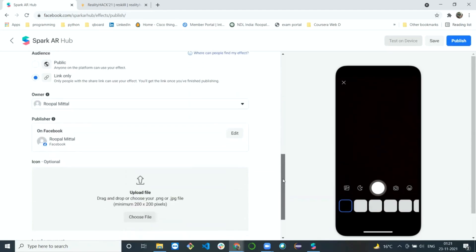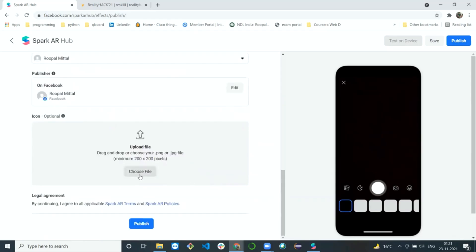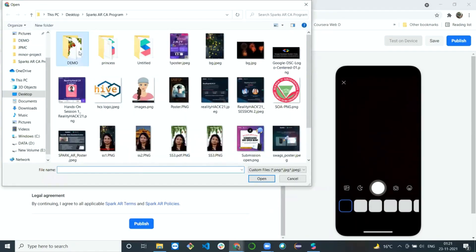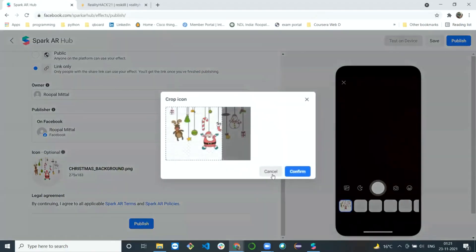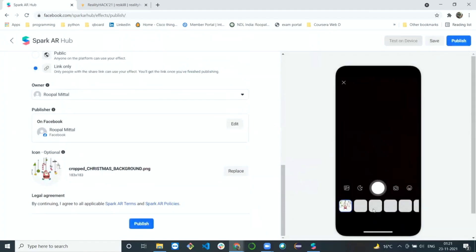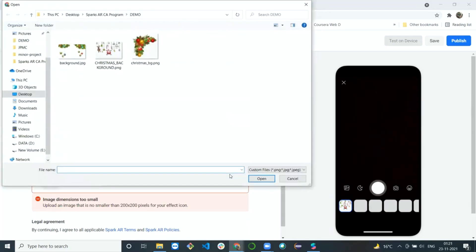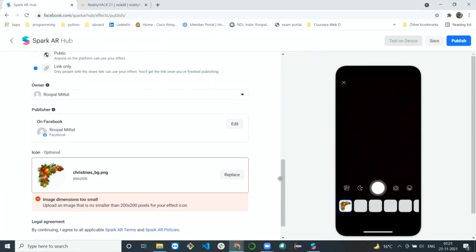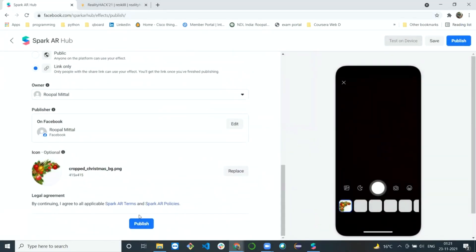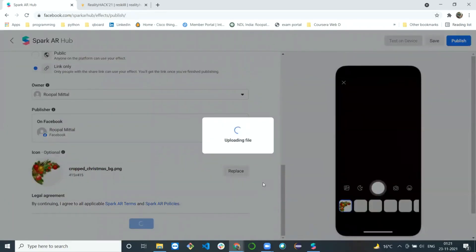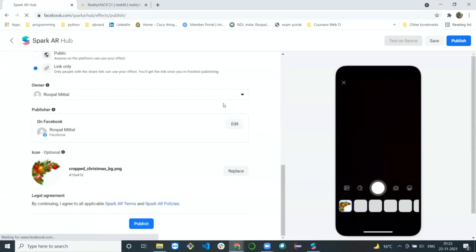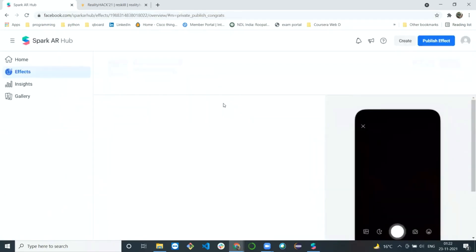If you want to publish it privately — for example, only on Facebook — select 'Link Only.' In that case you don't need a demo video, but you can still include an icon. I'll choose an image for the icon — you can see the thumbnail icon that will appear when you open the effect. Now I'll publish the effect. It may take a few seconds depending on the project file size. Once uploaded, you'll be redirected to the dashboard and your first AR effect will be published.